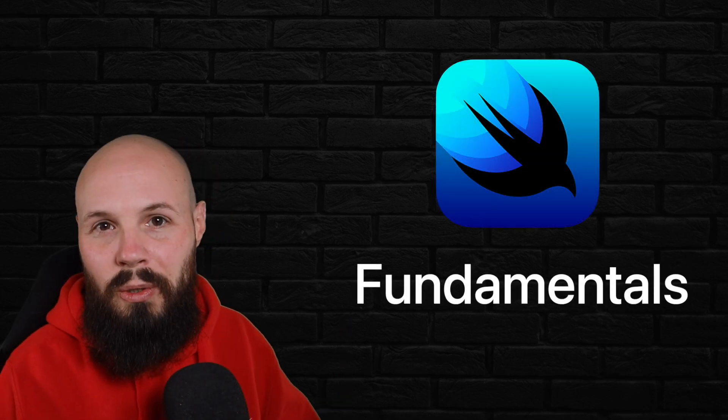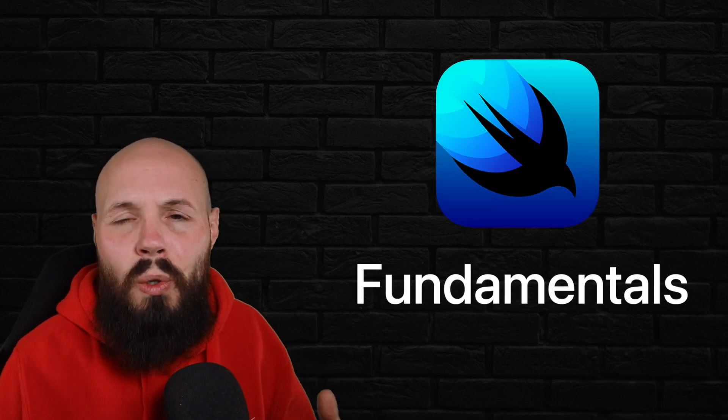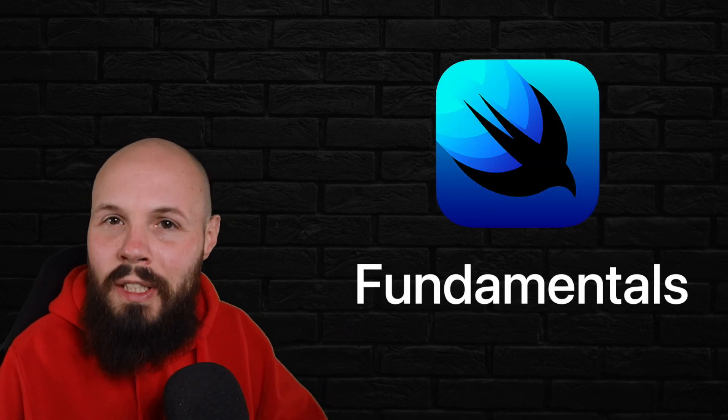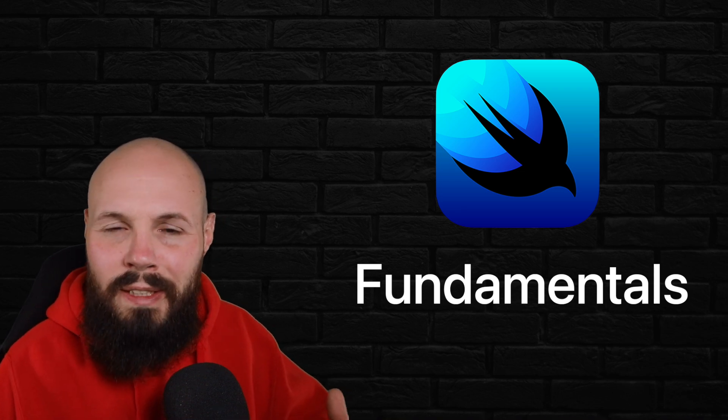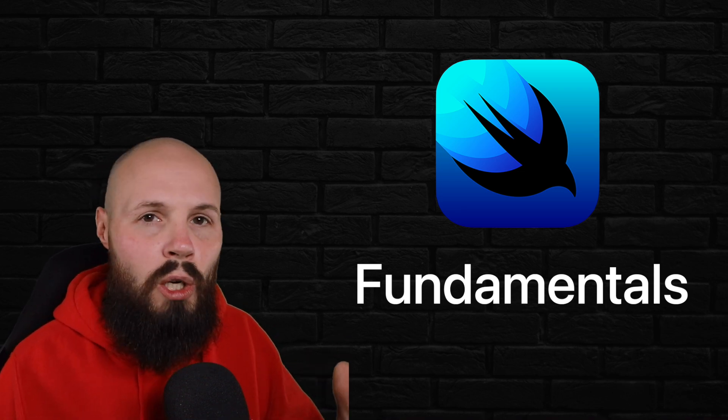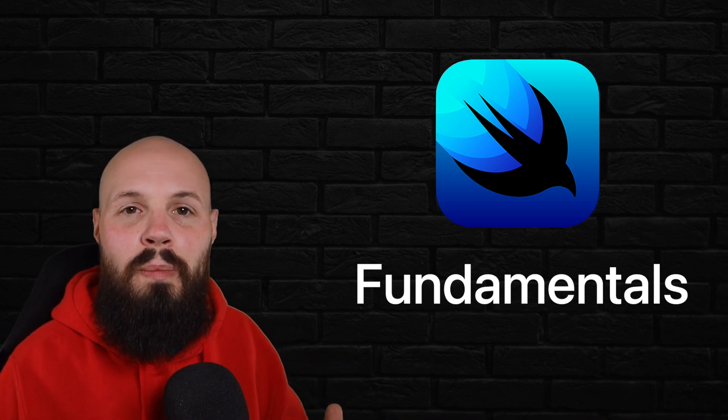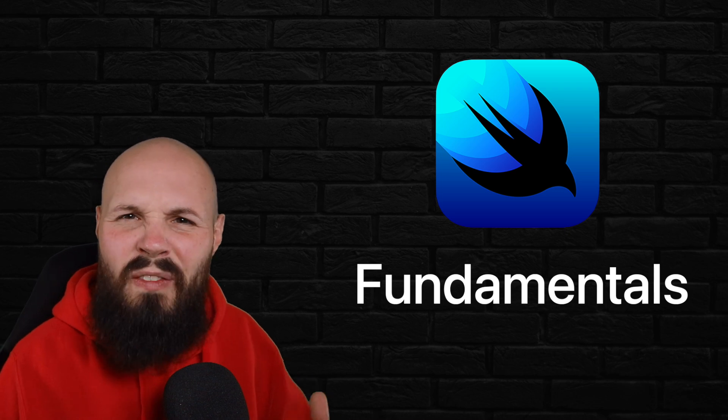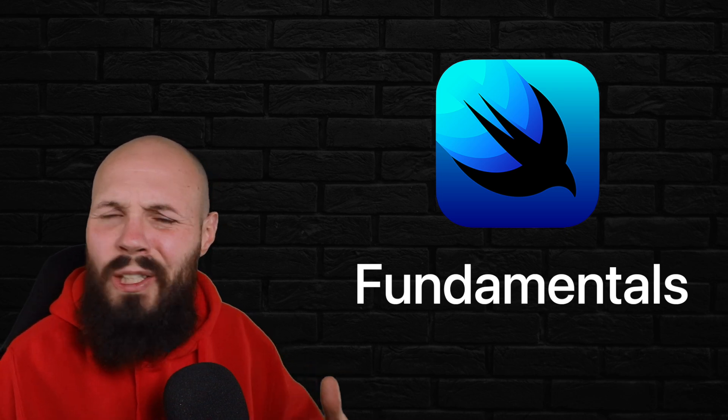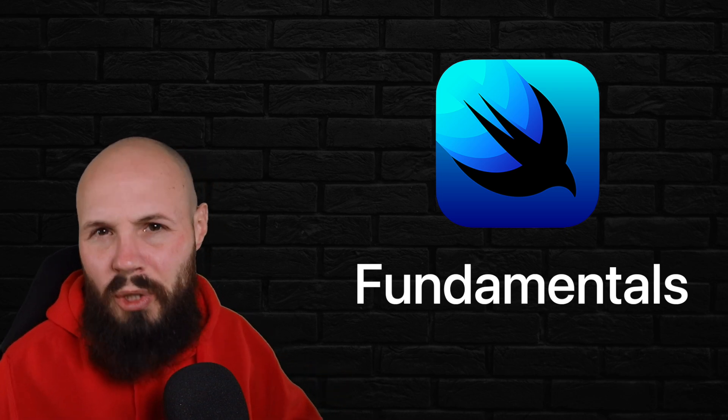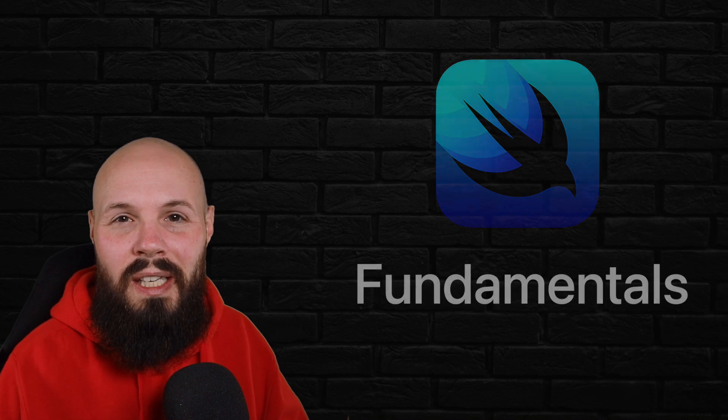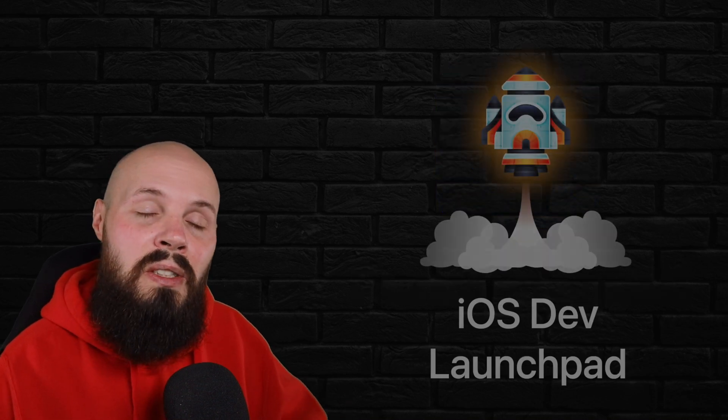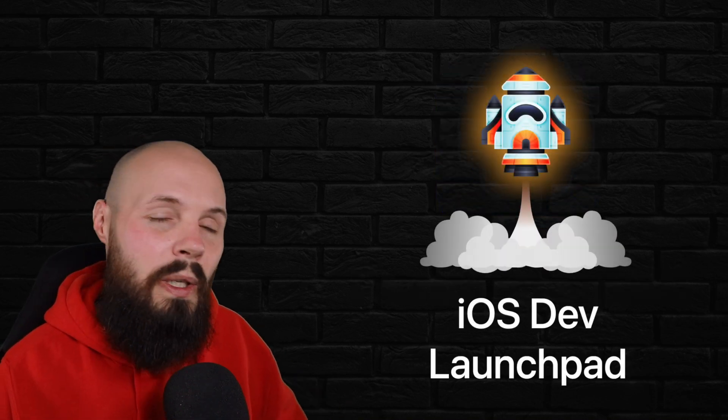Welcome to SwiftUI Fundamentals. In this video I'm going to talk about what we're going to learn in this course and how we're going to learn it and the overall flow. First up, this was designed for people who at least have the basics of Swift down. You don't have to be a Swift pro, but at least know the basics. And if you don't know the basics, check out iOS Dev Launchpad.